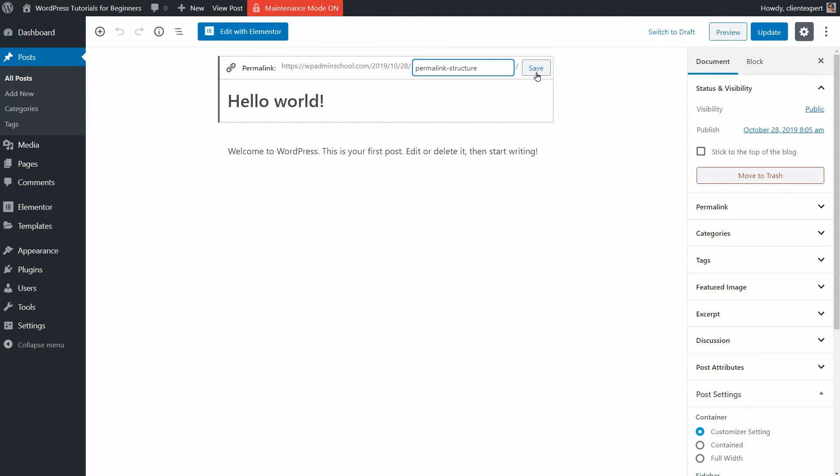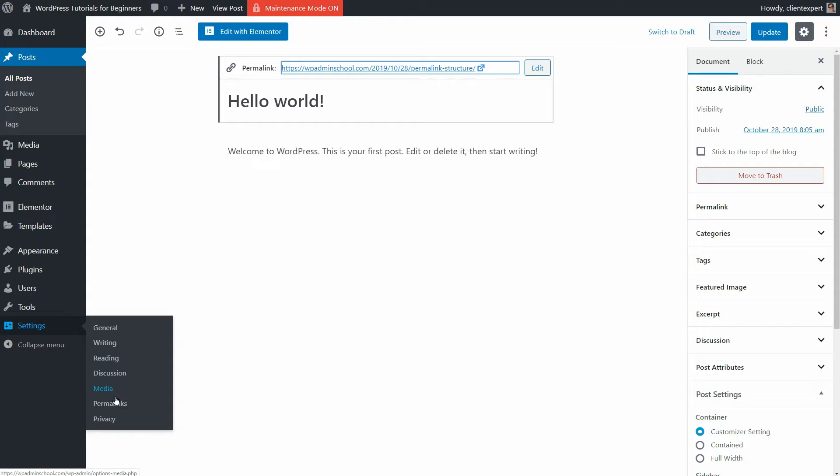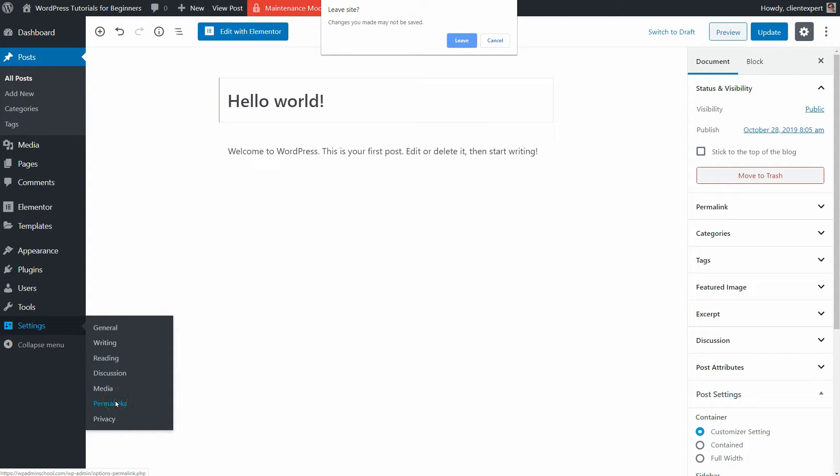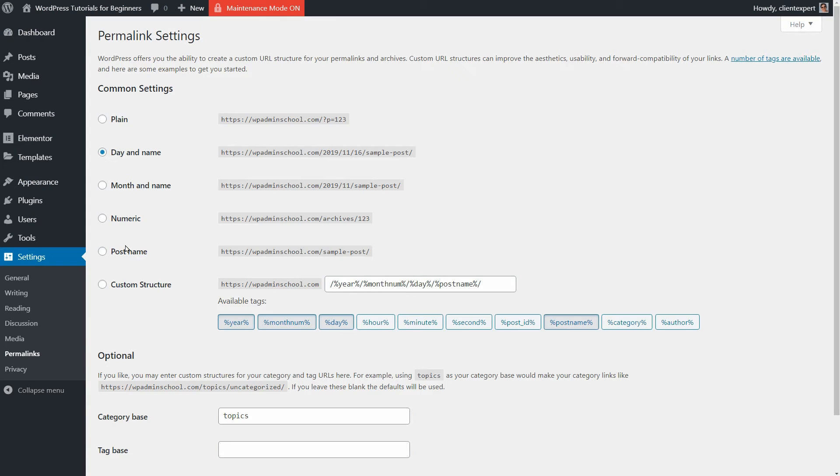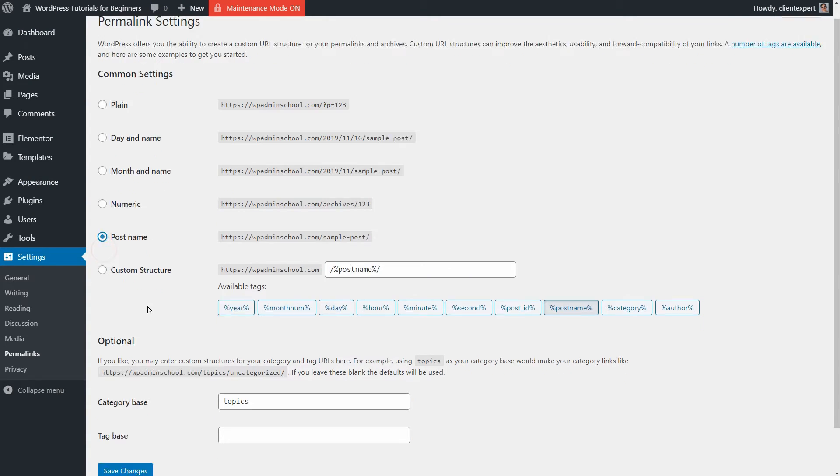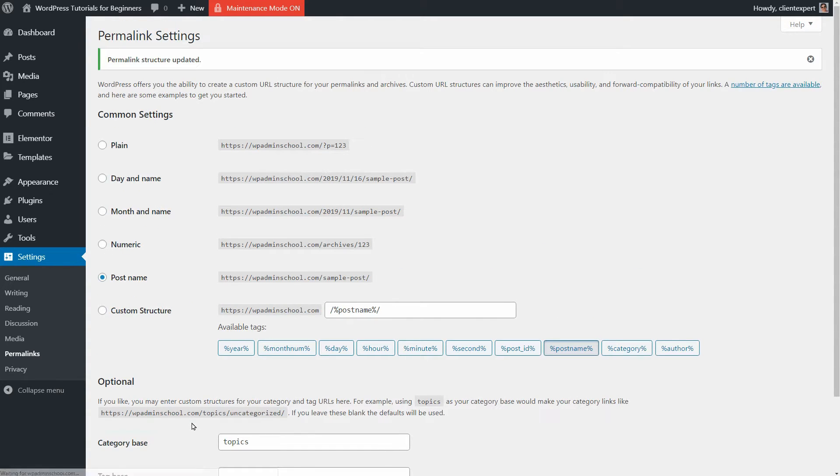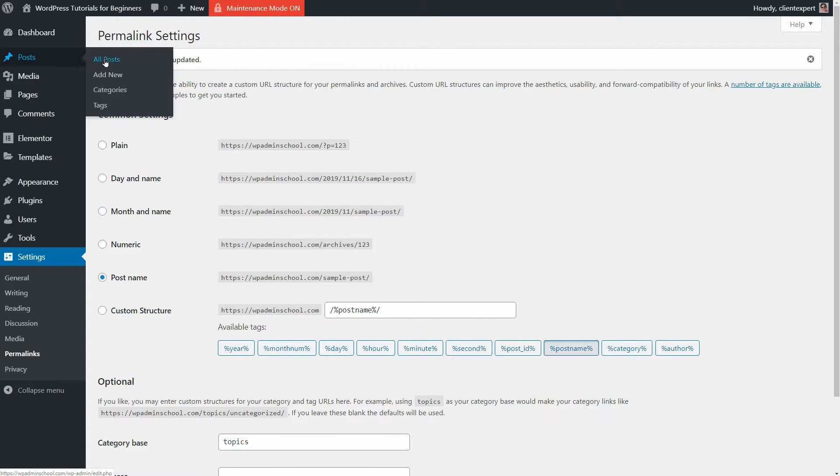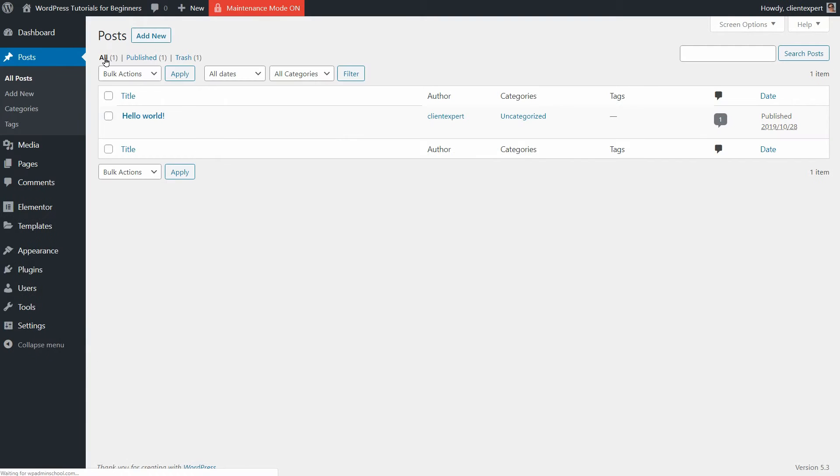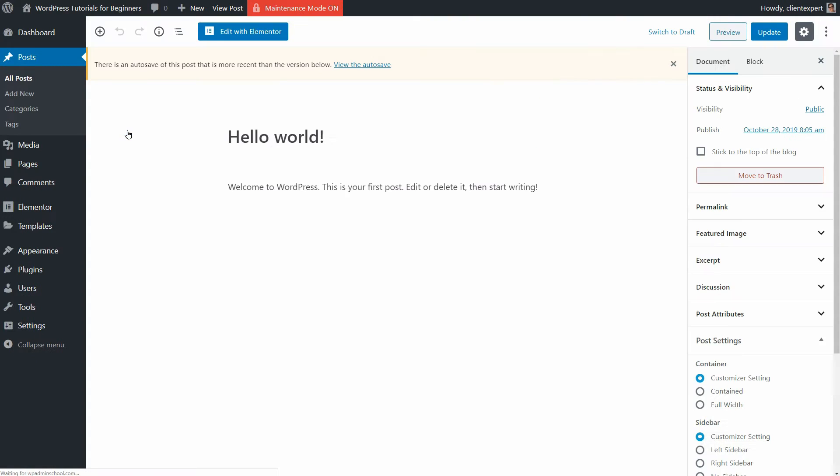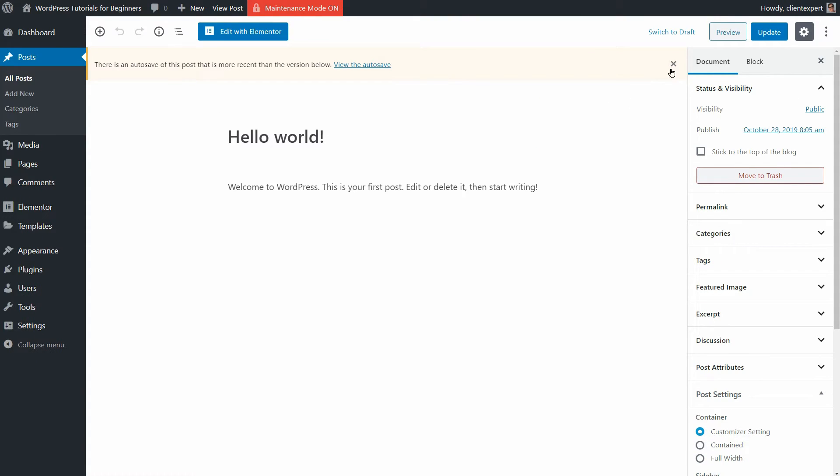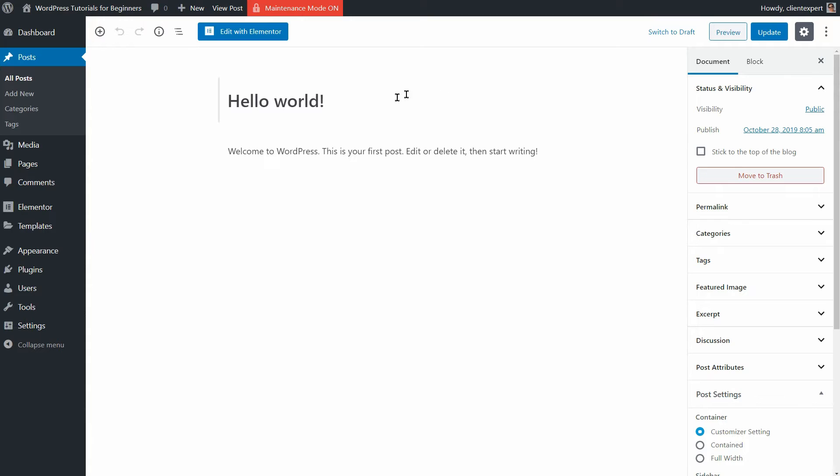Well, I do prefer my links to be as simple as possible so I go back to my permalink settings and set its structure to post name only. I want you to understand that the shorter your permalink is, the easier for you to remember and share on Facebook or other social media platforms.